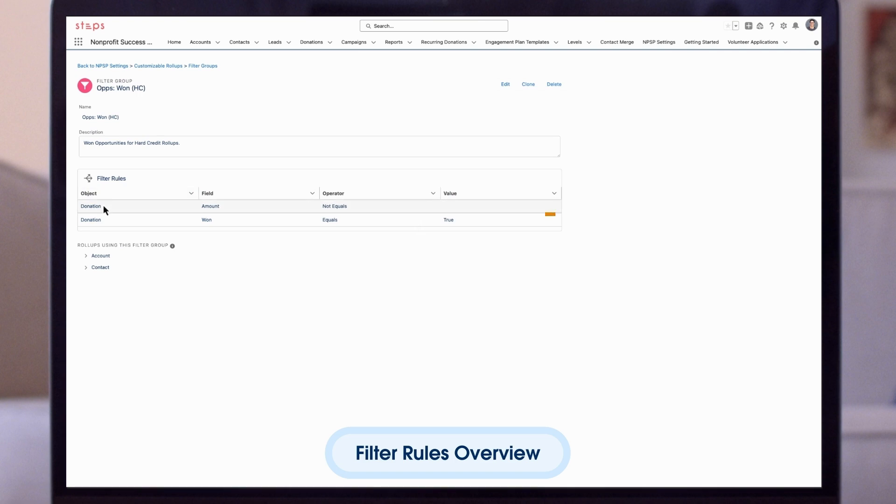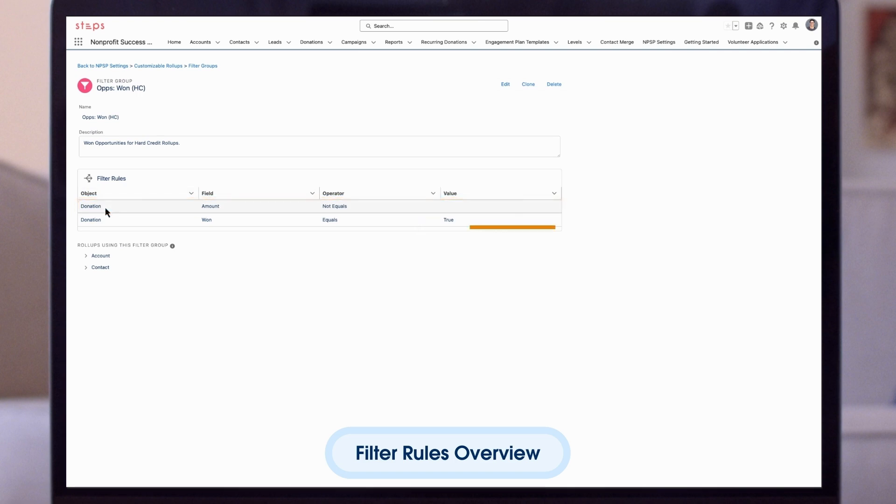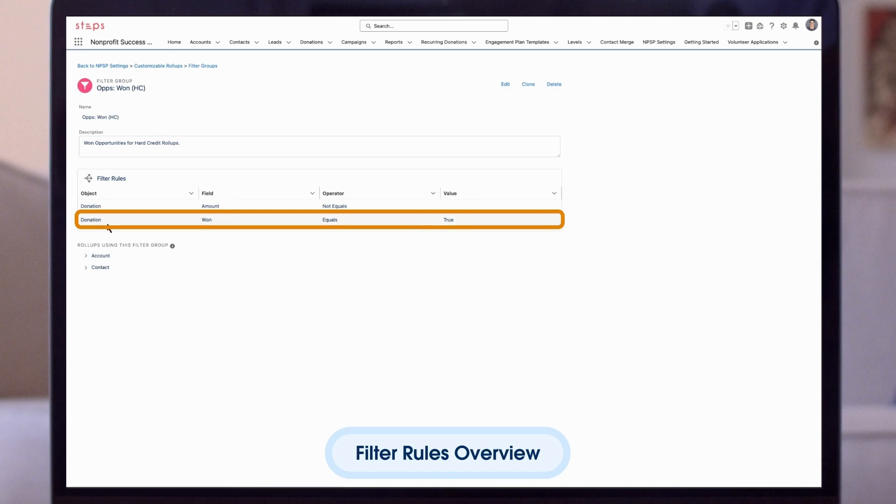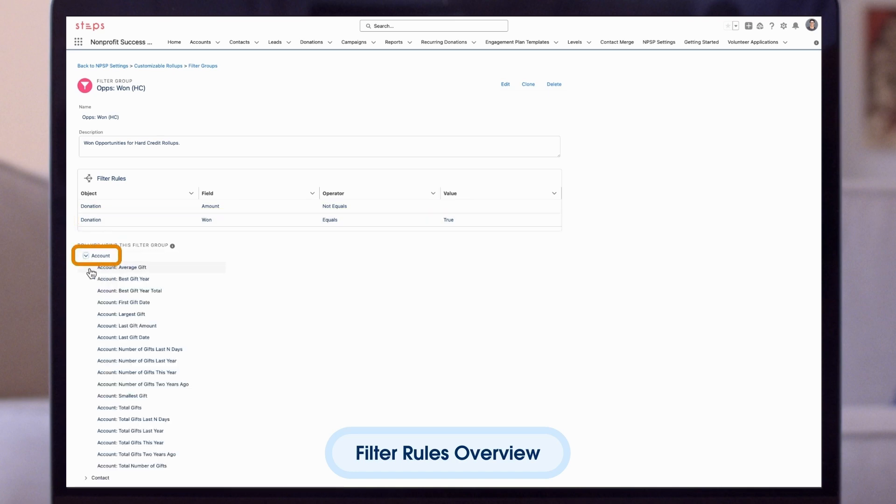The first rule in the group says to pull in all Opportunities or Donations where the amount does not equal zero. The second rule says to pull together all Opportunities or Donations that are one. Below, you can see all of the roll-ups that use this filter group.